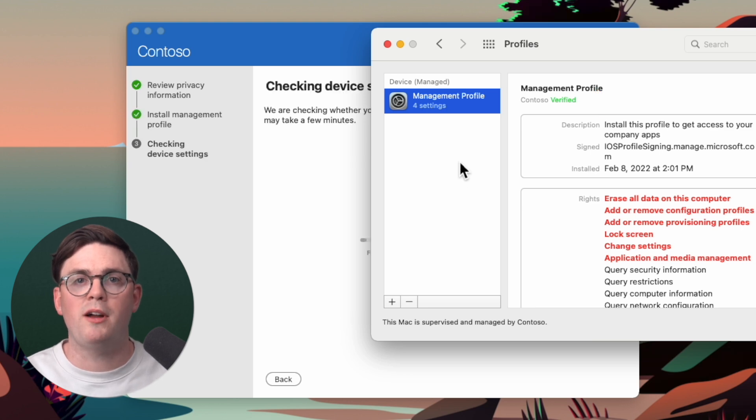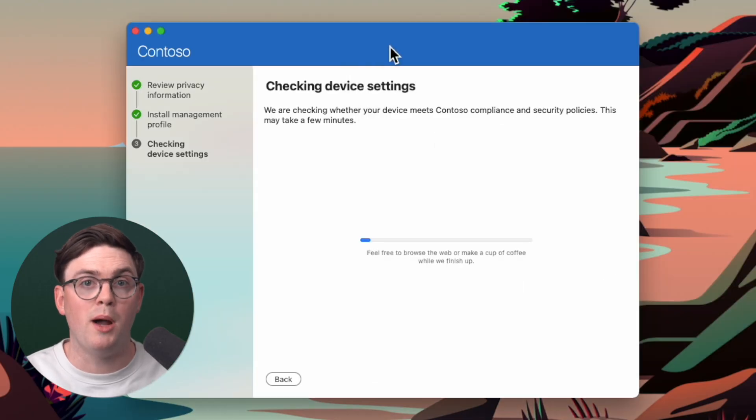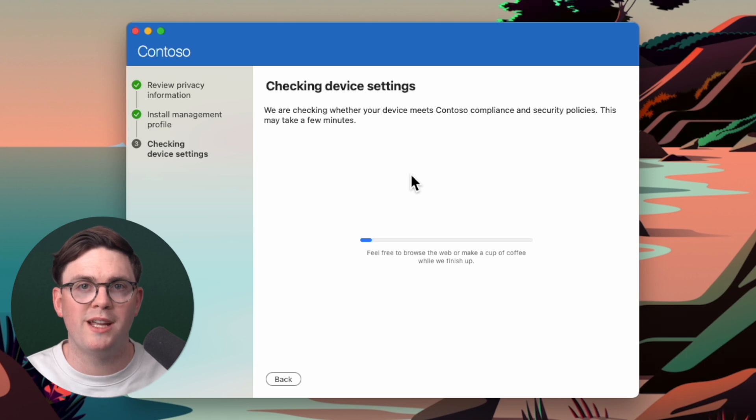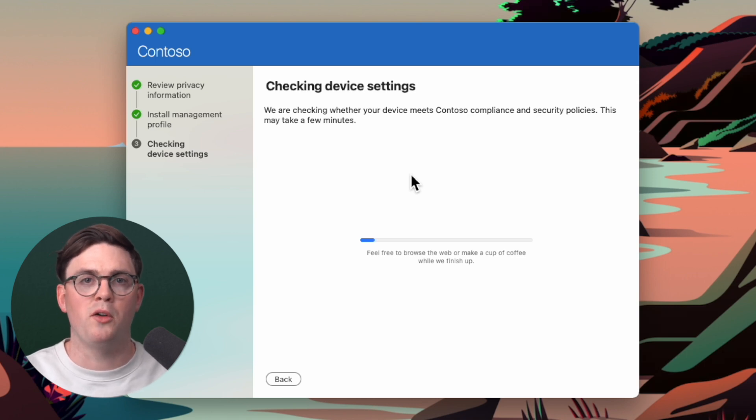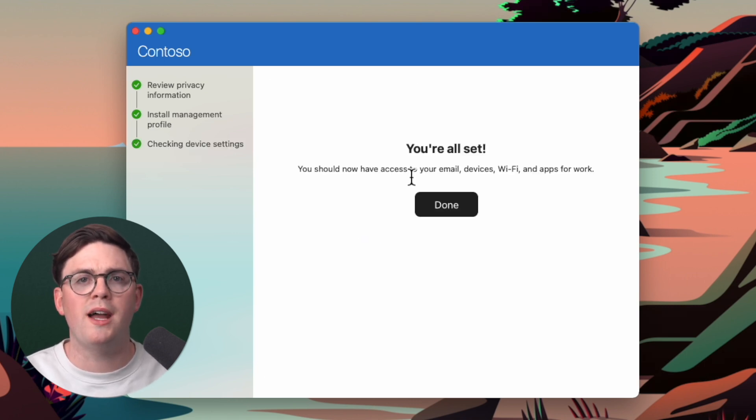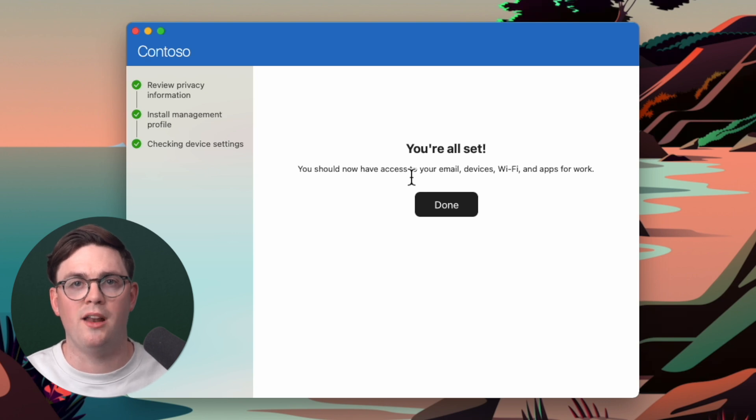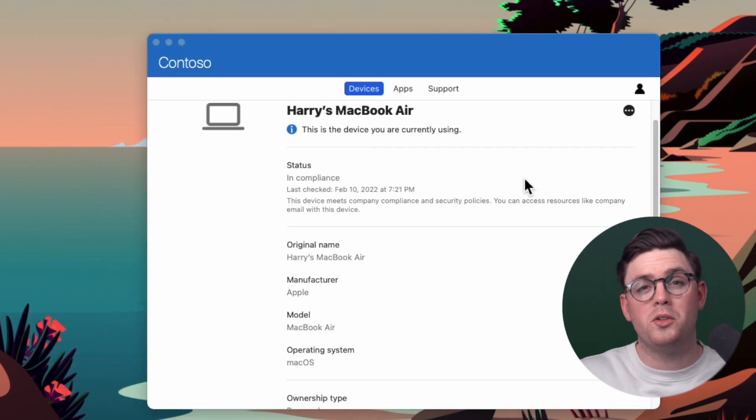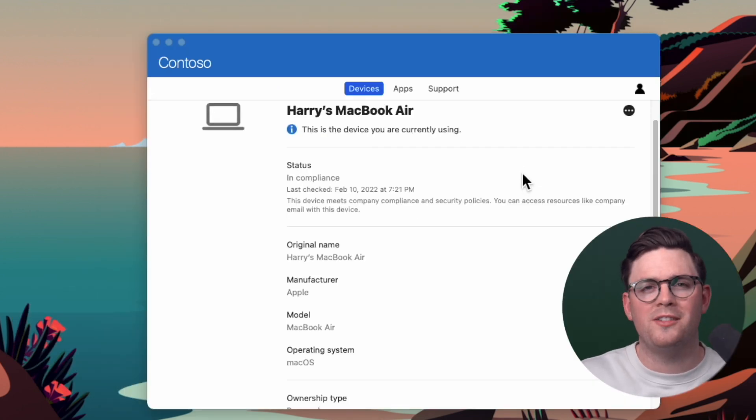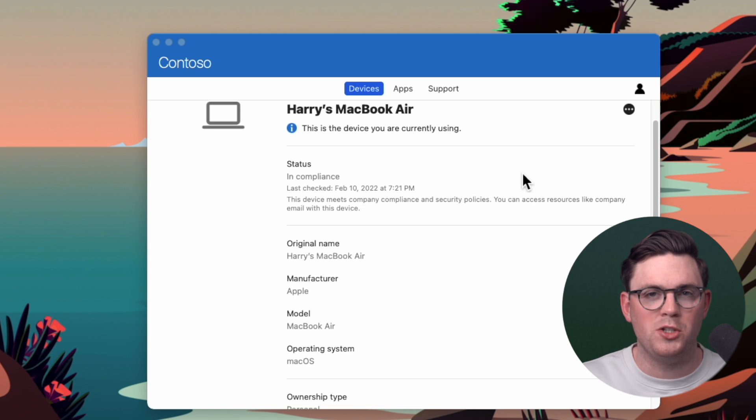So at this point in the background, if we go back to the actual company portal application, we can see here, it's going to go through a few bits and bobs. But after that, it's going to say, you're all set, and it's done. And now at this point, your device will successfully be enrolled into Microsoft Intune.